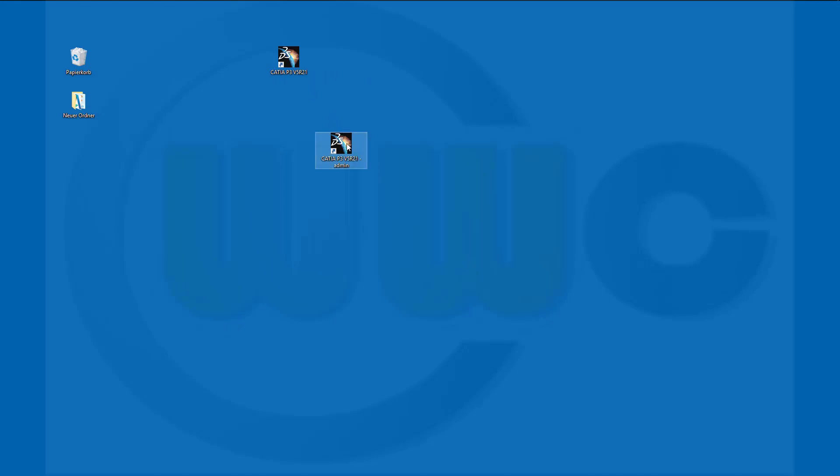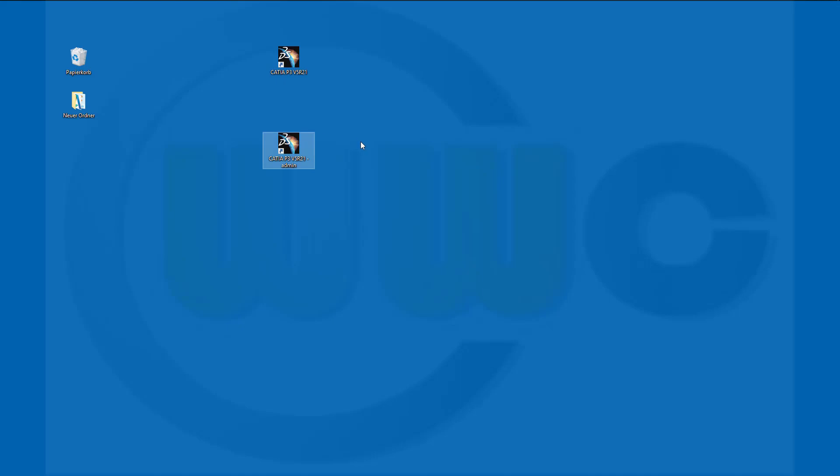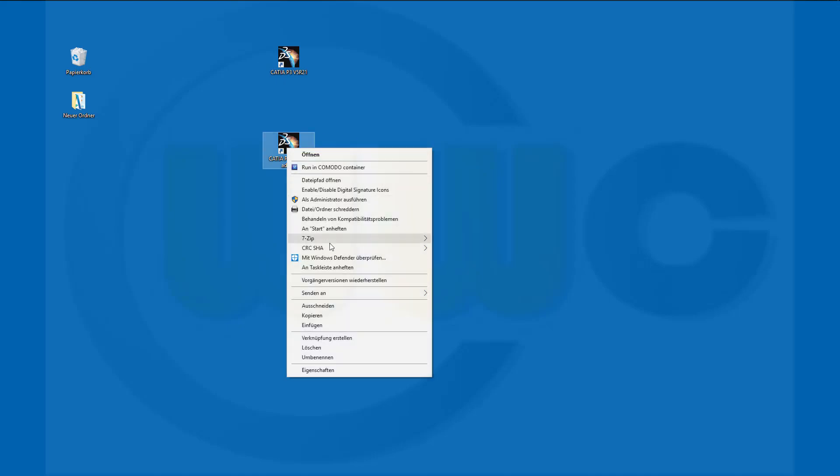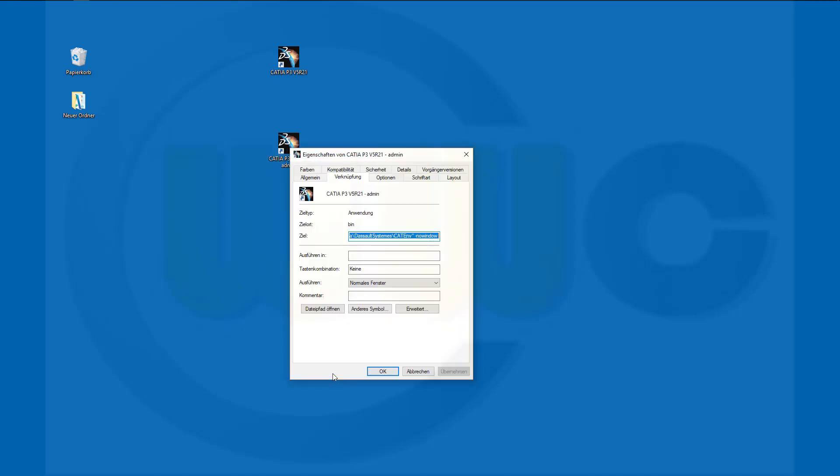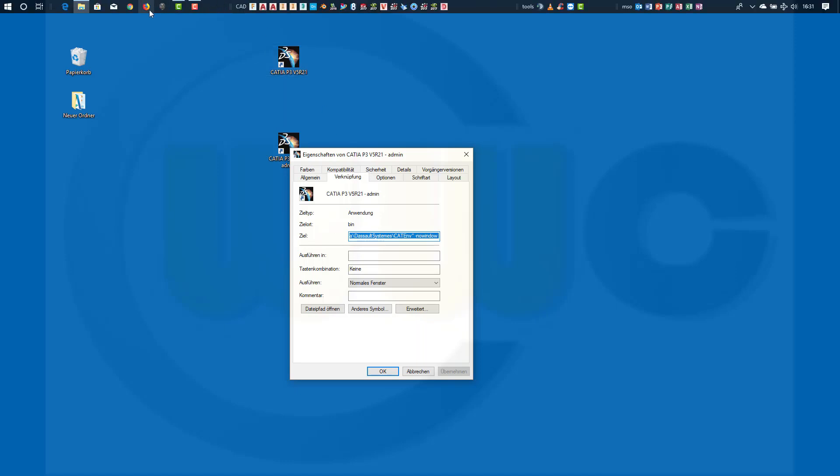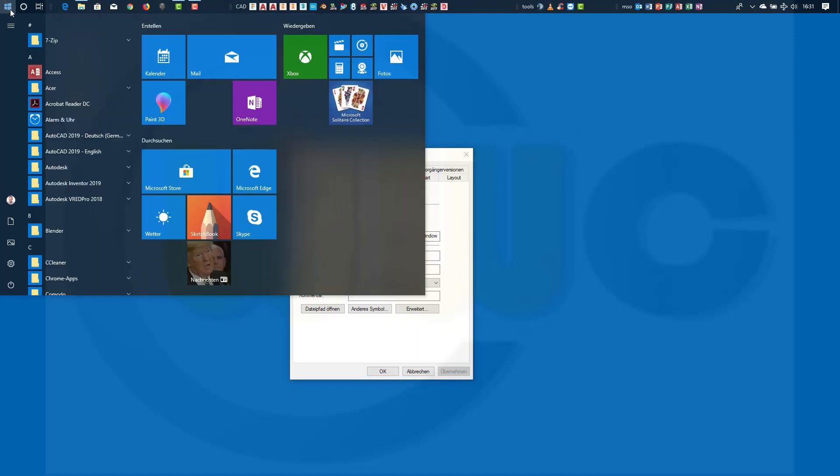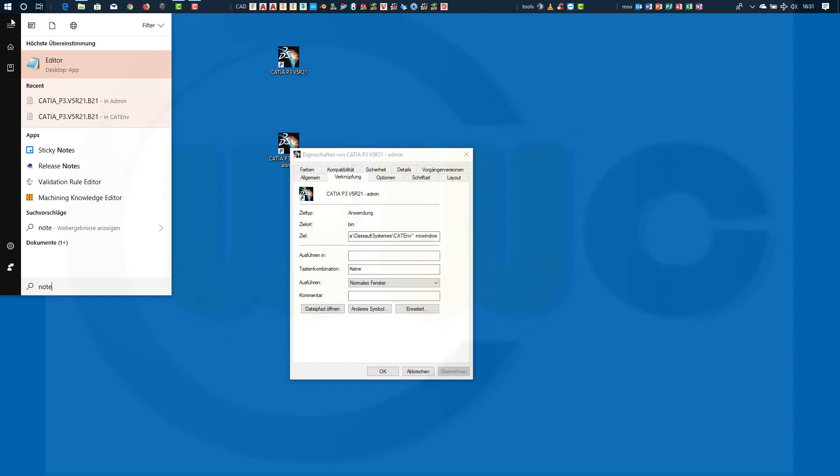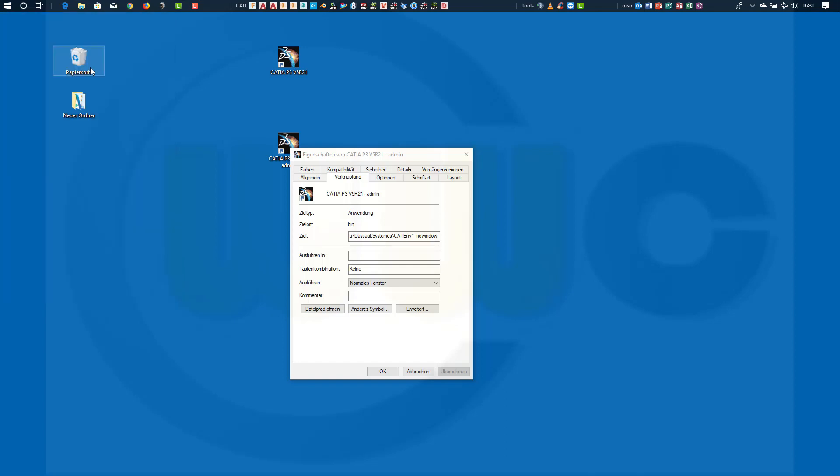Then right-click, go to properties, and copy that path or target. Press Ctrl-C, open your Notepad or editor, and paste it there.